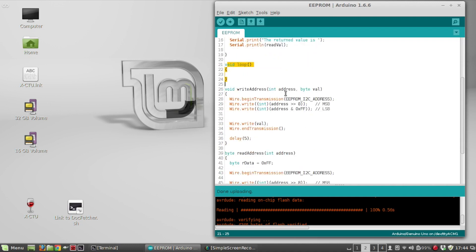So again, the write address passes in the address and the value. In I2C, that's how you begin a write, or begin a write transmission.